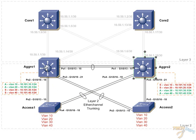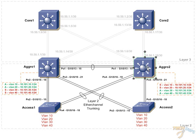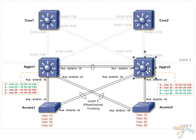Now, aggregation switch 1 is the HSRP active switch for VLAN 10 and VLAN 20, and aggregation switch 2 is active for VLAN 30 and 40.